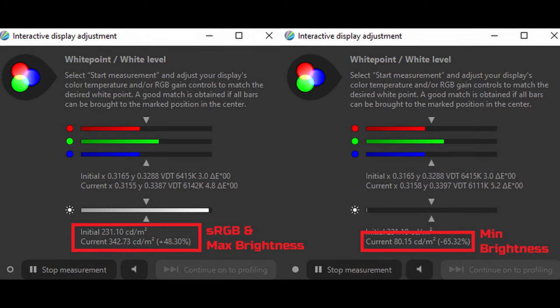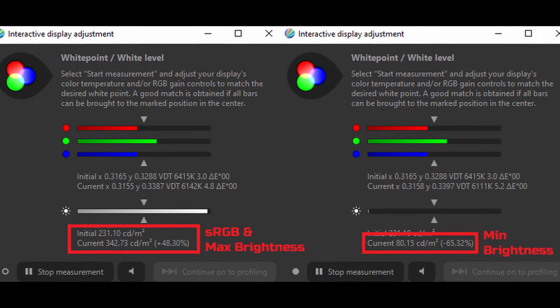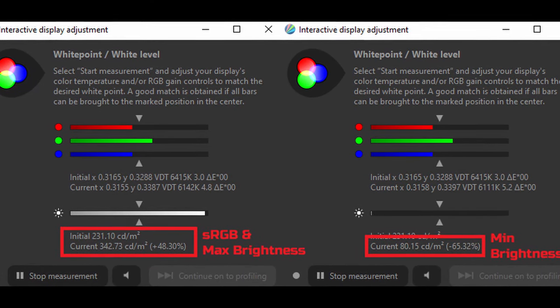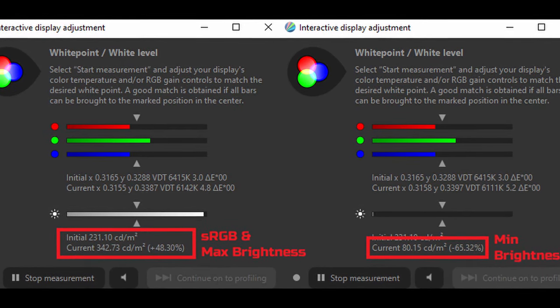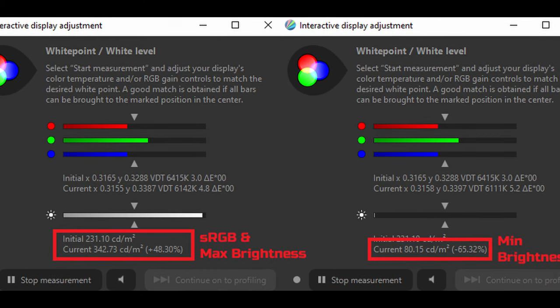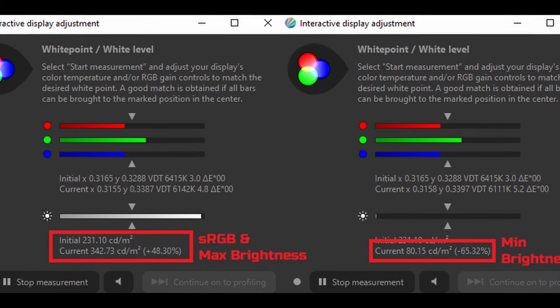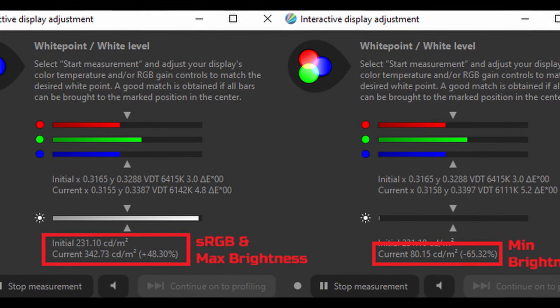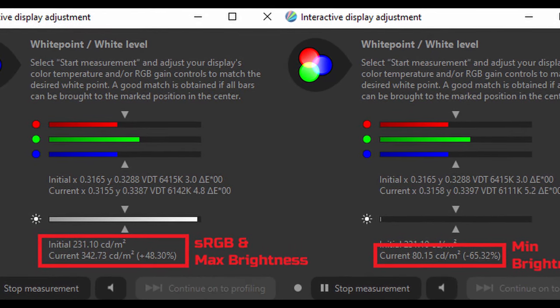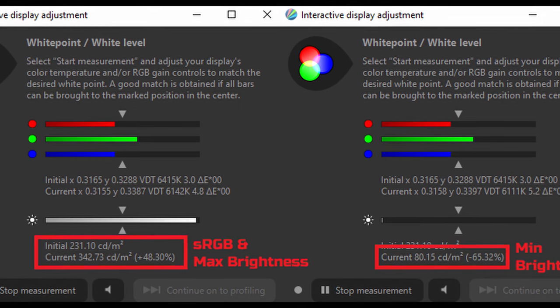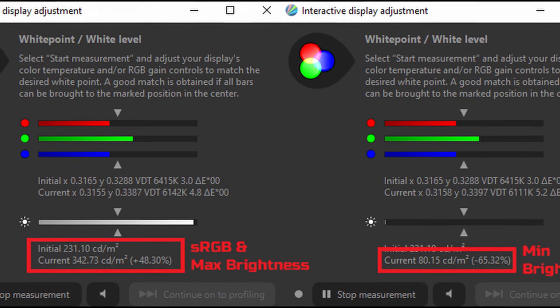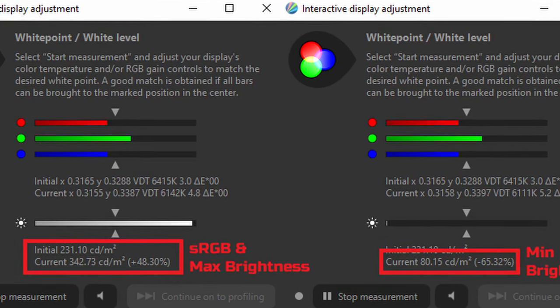Now here in terms of peak brightness, it reaches 230 nits in sRGB mode, and if you take it outside of sRGB mode and put it in custom mode, you'll get 340 nits. In terms of its minimum brightness, it gets down to 80 nits. So it's a good range, although I would have potentially liked it to get a little bit dimmer and also a little bit brighter, specifically in the sRGB mode, where the brightness is locked.